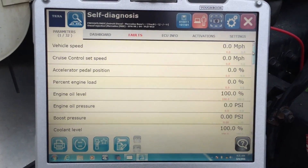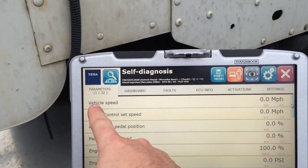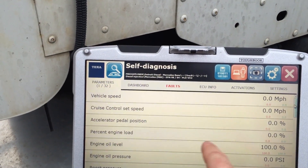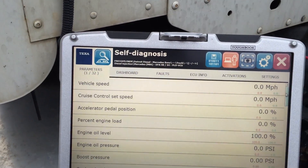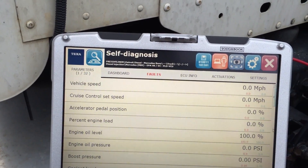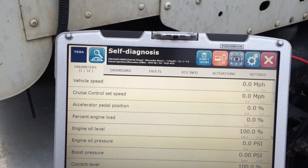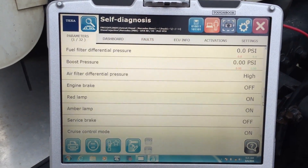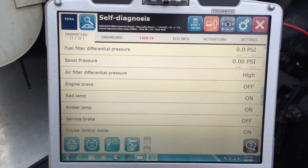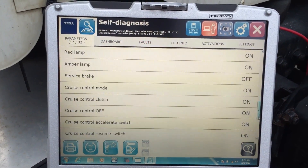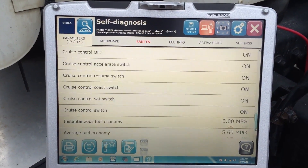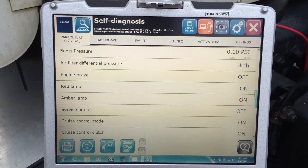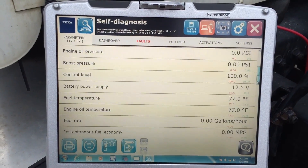Right off the bat you can see we have 32 different parameters shown up here. The vehicle is not running right now so a lot of these will be zeros, but you can get an indication of what's going on with many of these sensors and position switches.